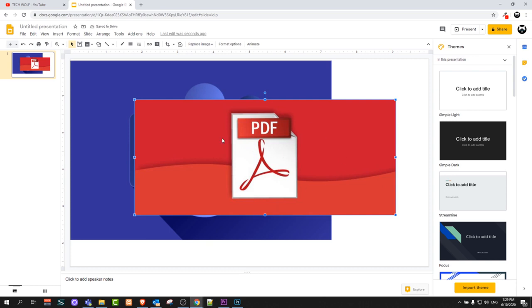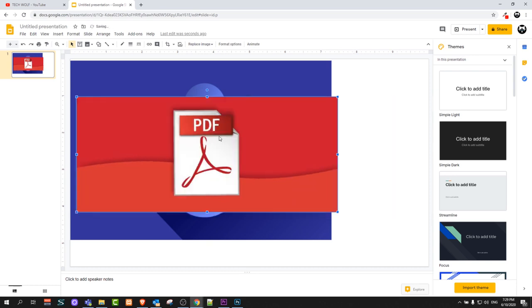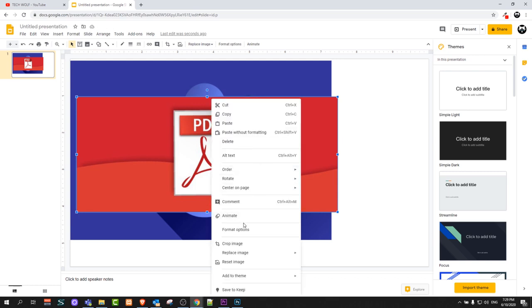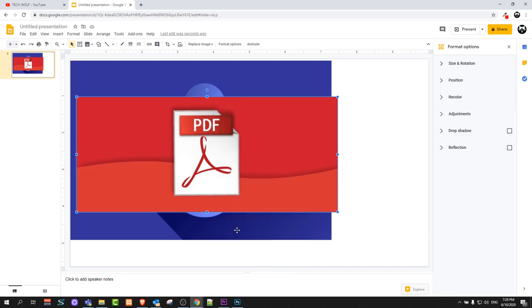If I would like to make this top image transparent, all I need to do is right click on it and here in the middle you will see this format options. Just click on this format options and here on the right hand side it will open another tab format options.